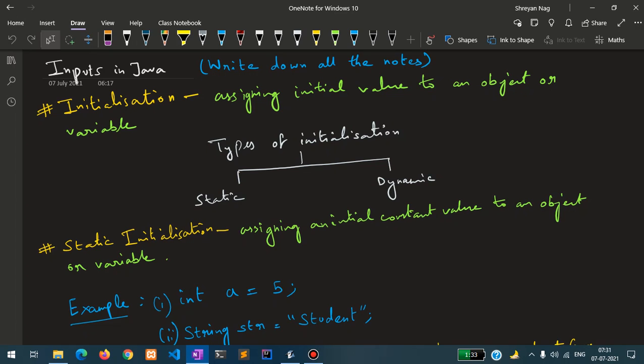Inputs in Java. In the previous classes we have learned what is a variable. Now we will learn what is initialization.